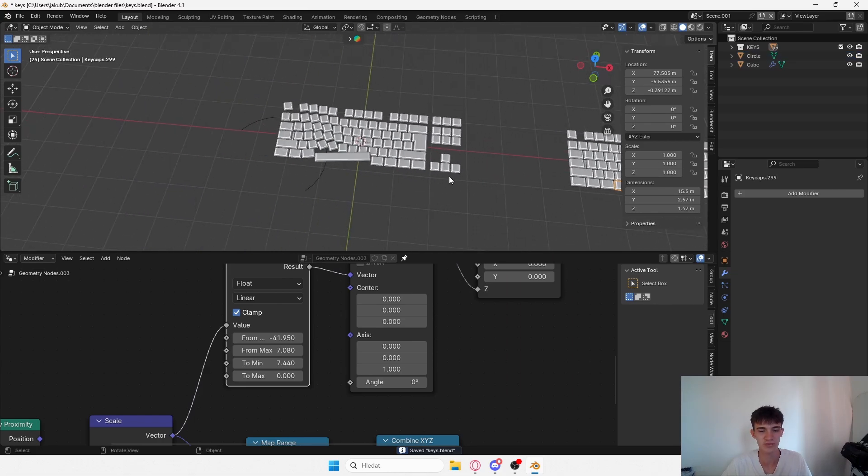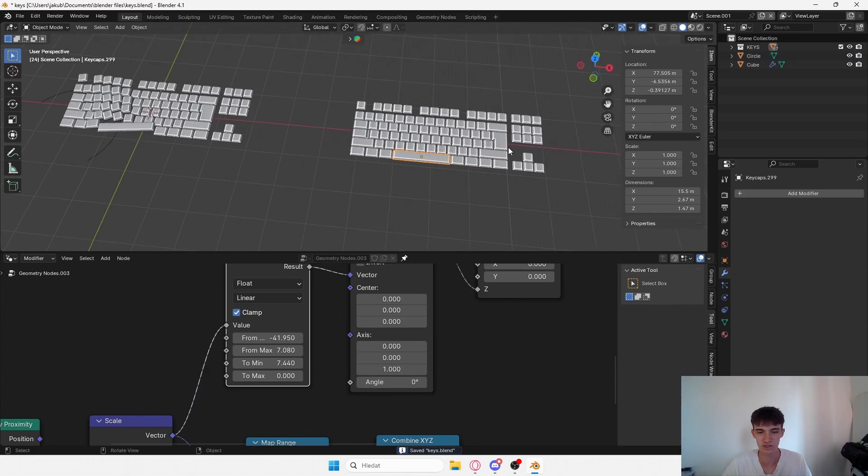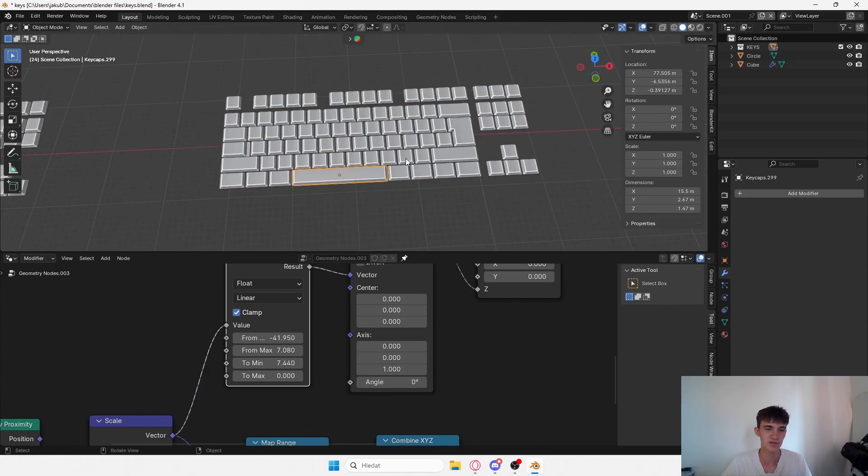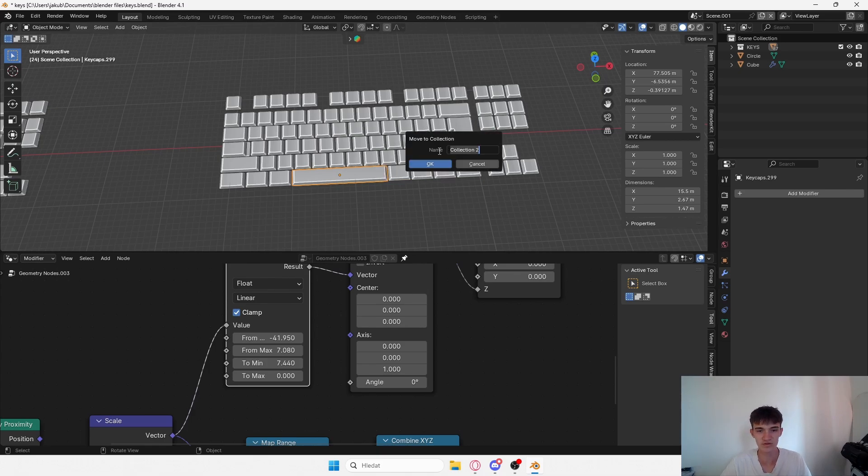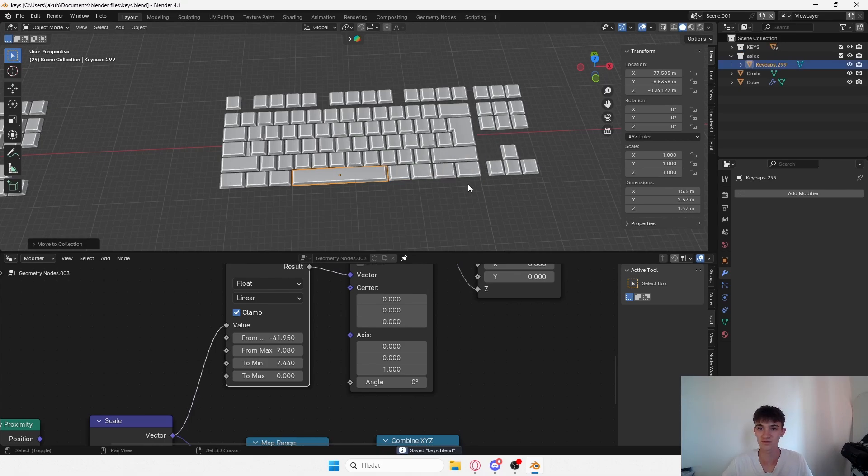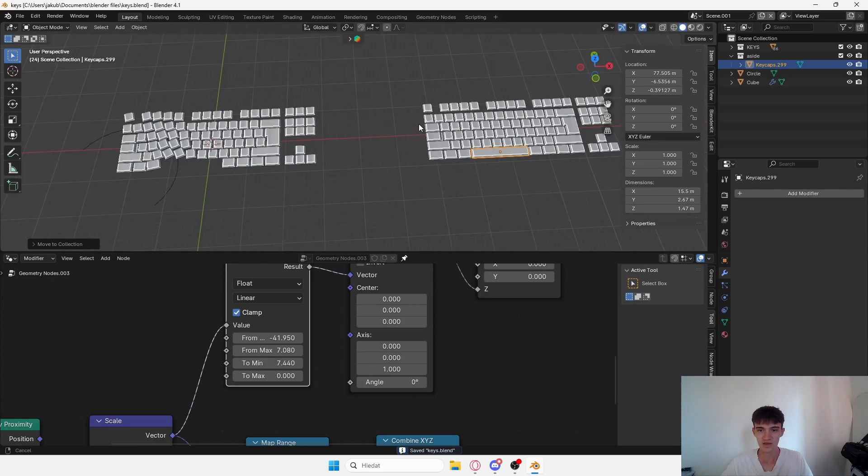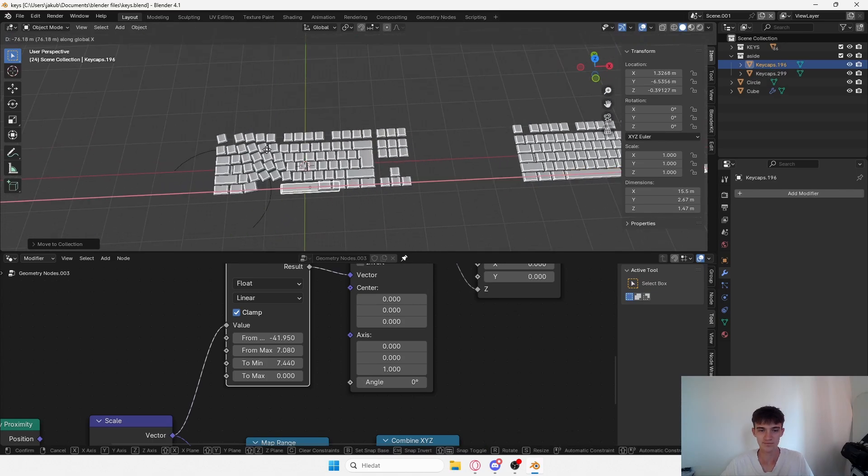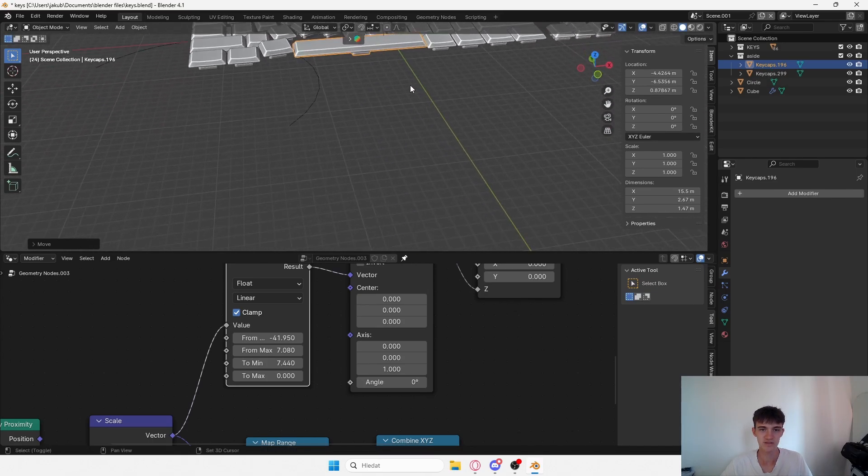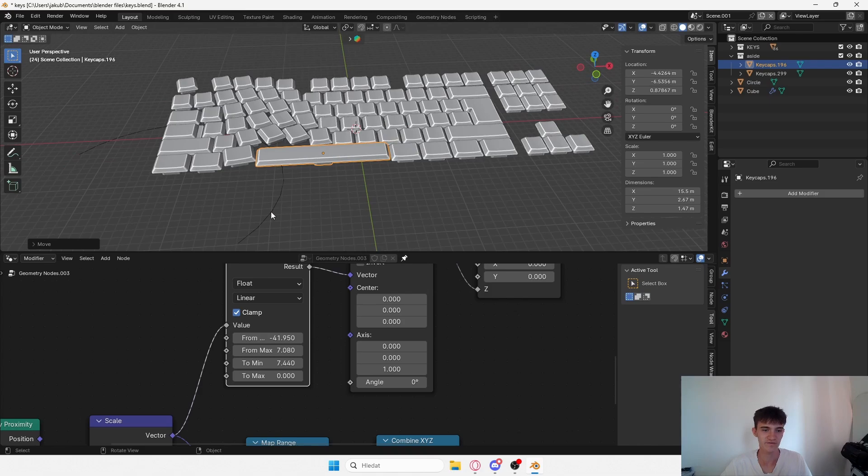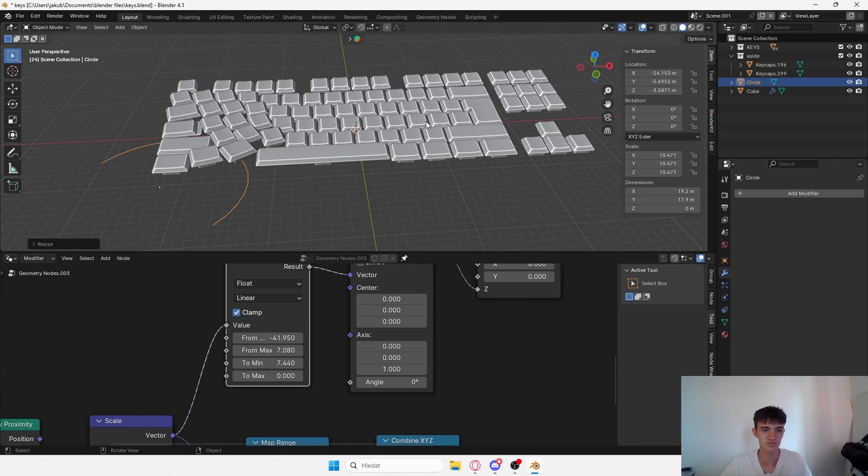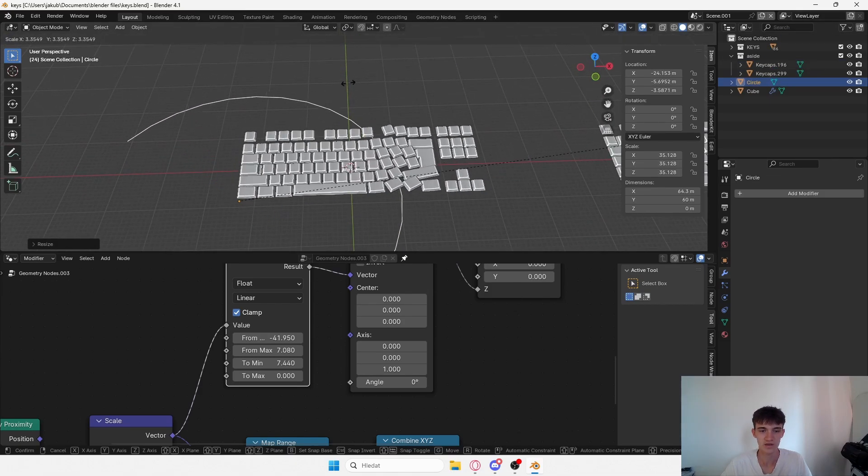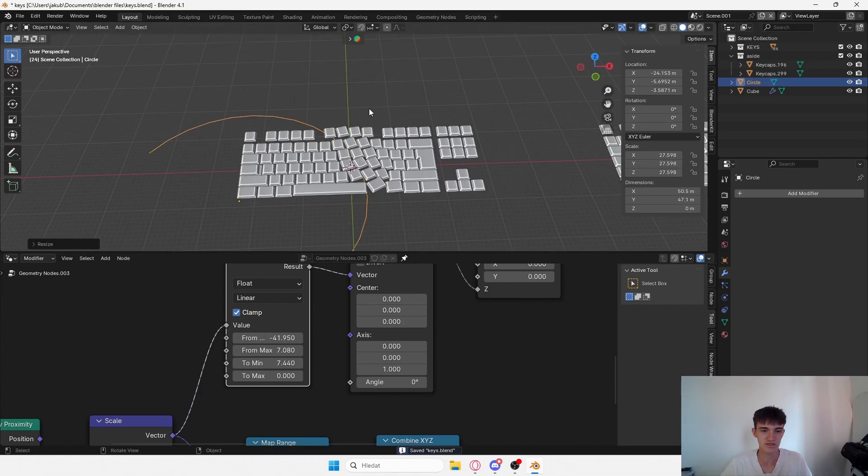Now if you don't want the space bar to be affected, you can just select the space bar on the original mesh and move it aside. You just put it aside, literally aside. If I bring it over here, it's just not going to be affected in the collection because it's in a different collection.